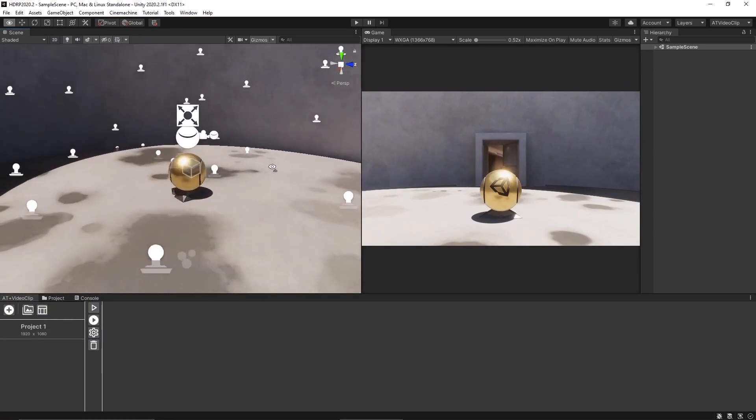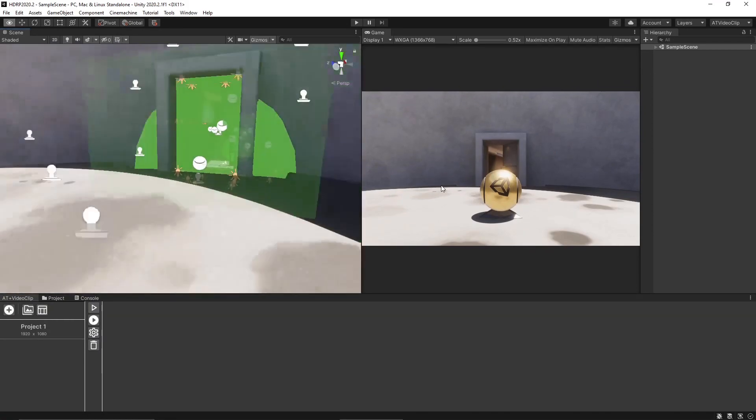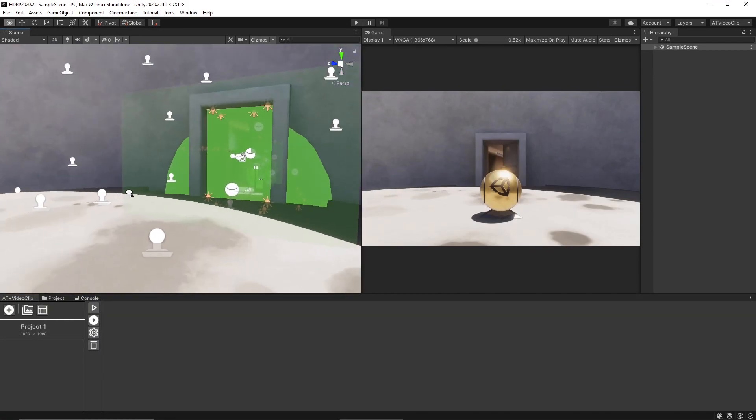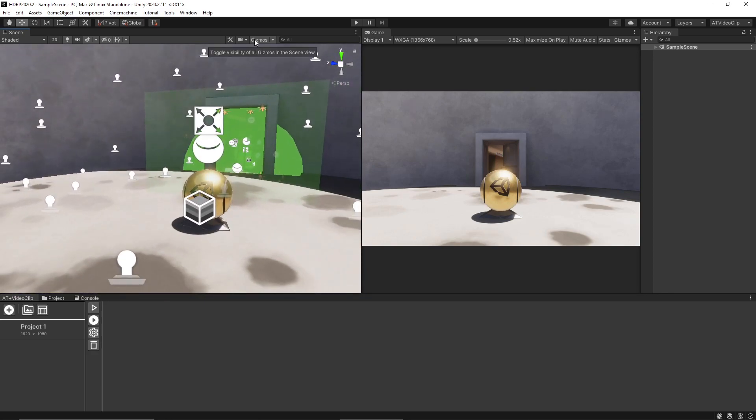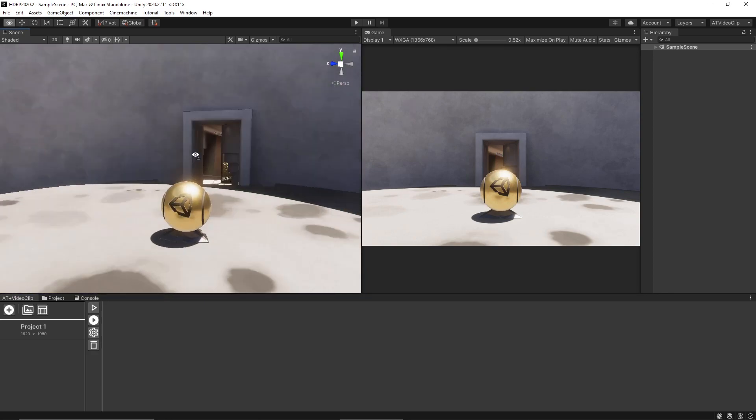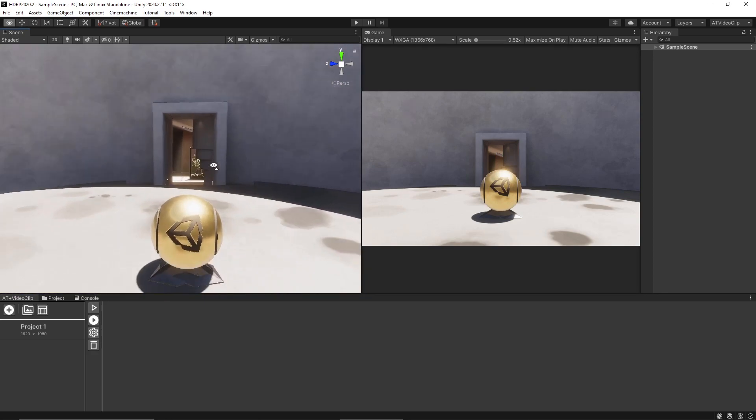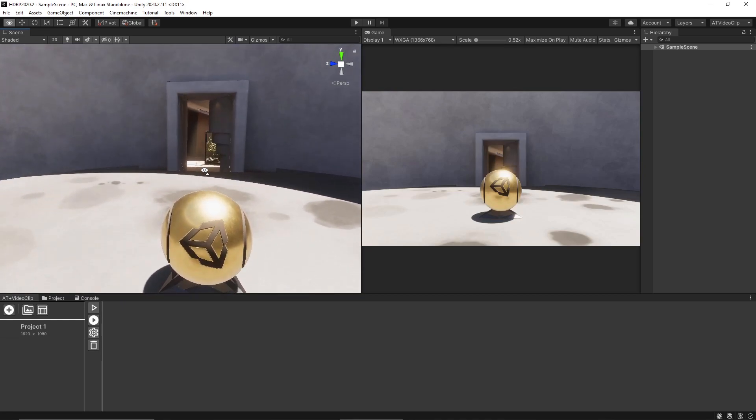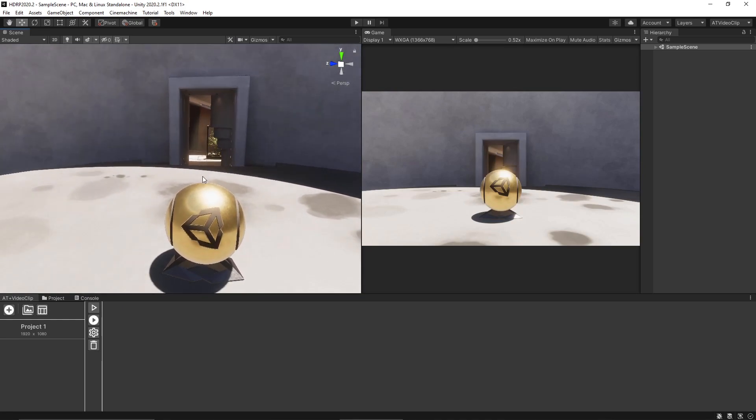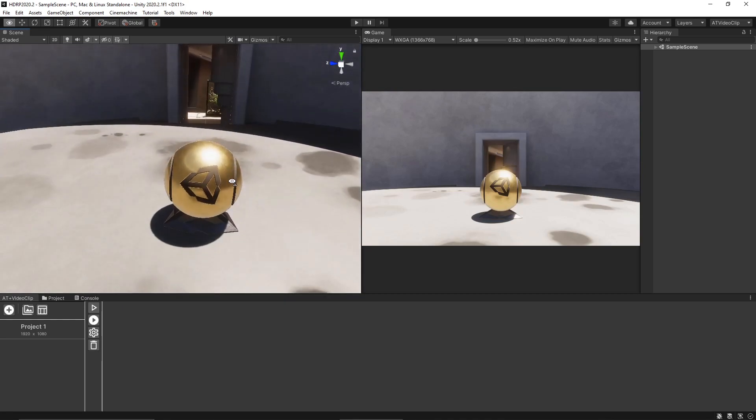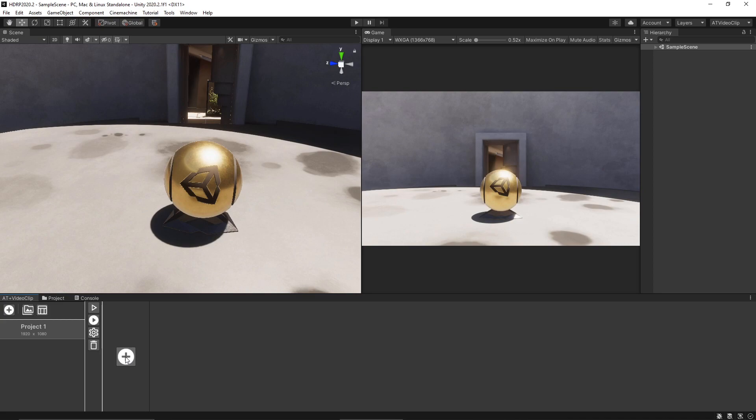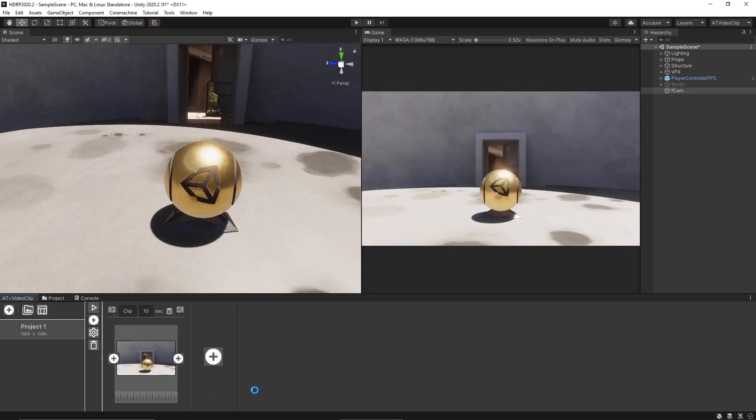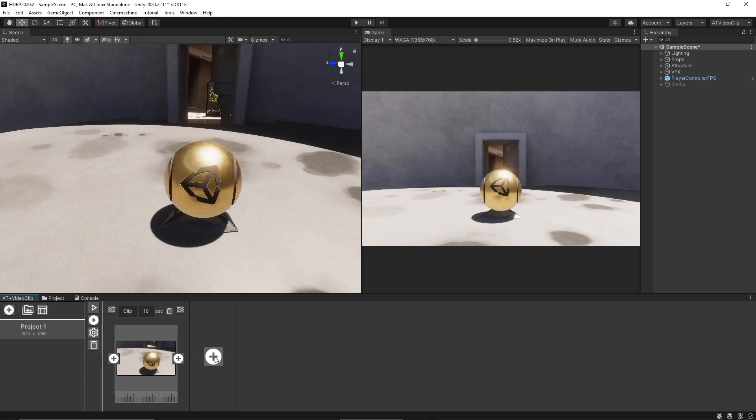So the video project is composed by video clips and each video clip is composed by a series of frames. So we can select the project here and add the first video clip by pushing this button over here. When you click this button it creates a new video clip.